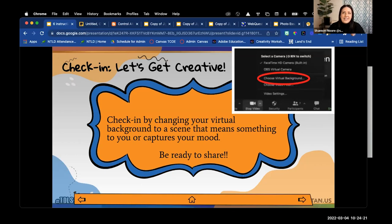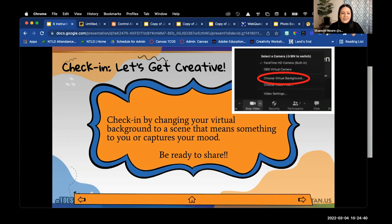To set a virtual background in Zoom, hover over the stop video icon at the bottom of your screen. You'll see a little caret pointing up — click that and it will direct you to choose a virtual background. From there you can choose one that's already preloaded or find an image on your desktop that represents you.